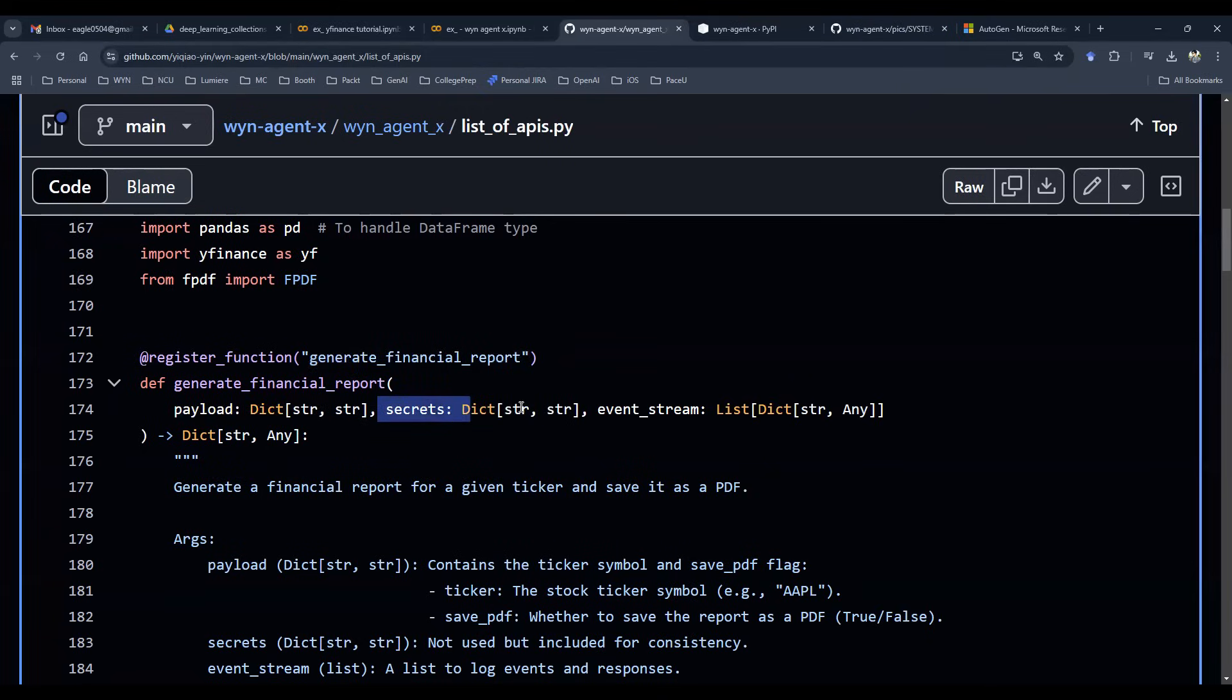And then on top of that, there's a secret, whatever API key token you want to send in, that's what a secret stores. And last but not least, you have an event stream which carries the entire history of the conversation once it's being instantiated.